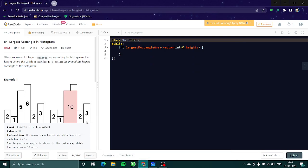Hello everyone, and welcome to another video of our stack series. This is going to be the last video of our stack series, and we have learned a fair amount about stack and where to implement it. In this video we are going to look at a LeetCode hard problem, and after this you'll be like a master in stack and able to do any stack question easily.